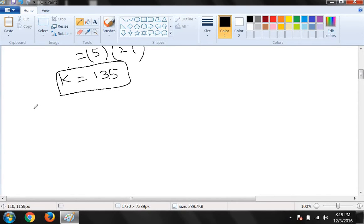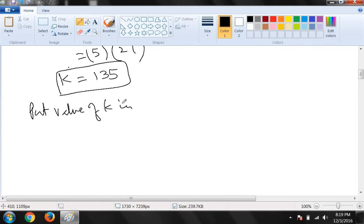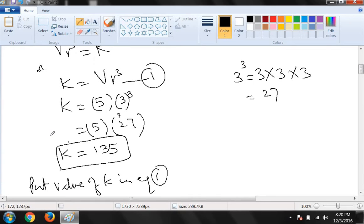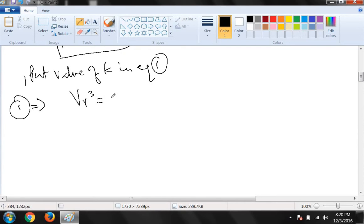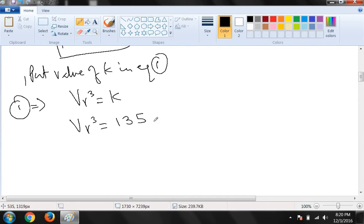Put value of k in equation 1. Equation 1 kya tha: k = Vr³. To yahan hum kar dete hain: Vr³ = k, aur k ki jagah k ki value rakh denge: Vr³ = 135. Ab isse hum equation number 2 ka naam dete hain.